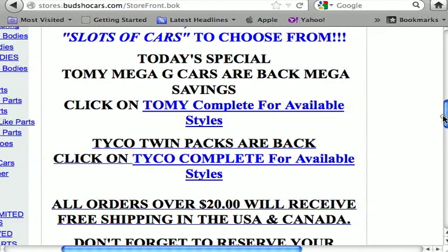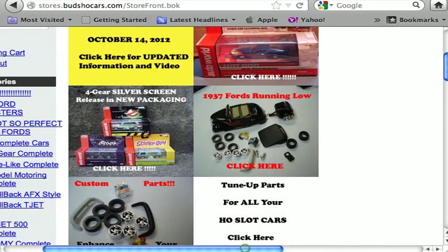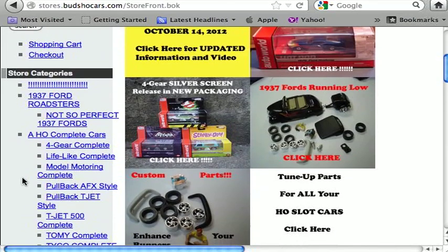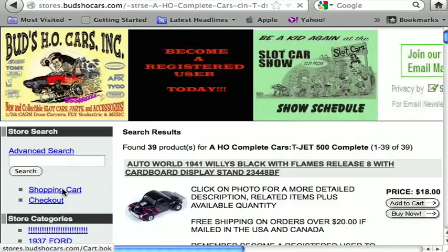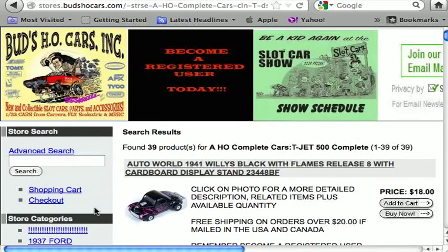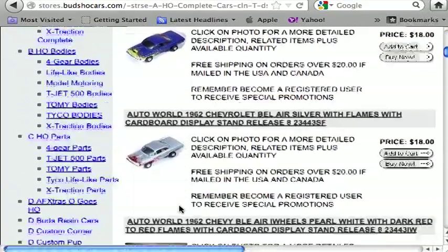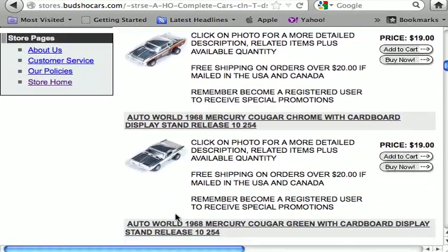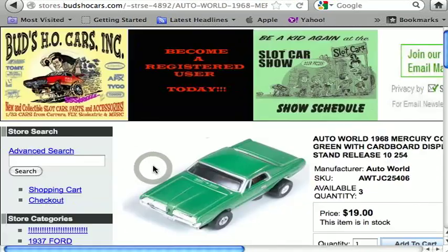Let's place an order. We'll use the category section on the left. I want to buy some complete cars, so I'll scroll down and click on T-Jet 500 cars because they're my favorite. Once I click on that, it brings up all the T-Jet 500s we have. I keep scrolling and wait for something to catch my eye — oh, a Cougar! Gotta love a Cougar. Let me click on that car because I want more information on it.